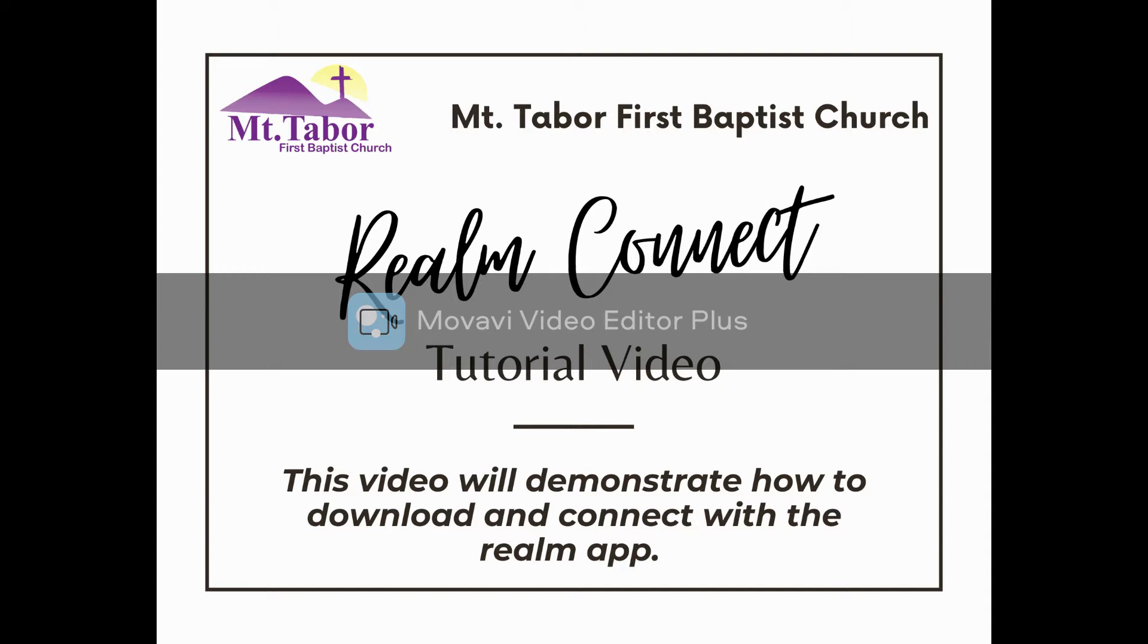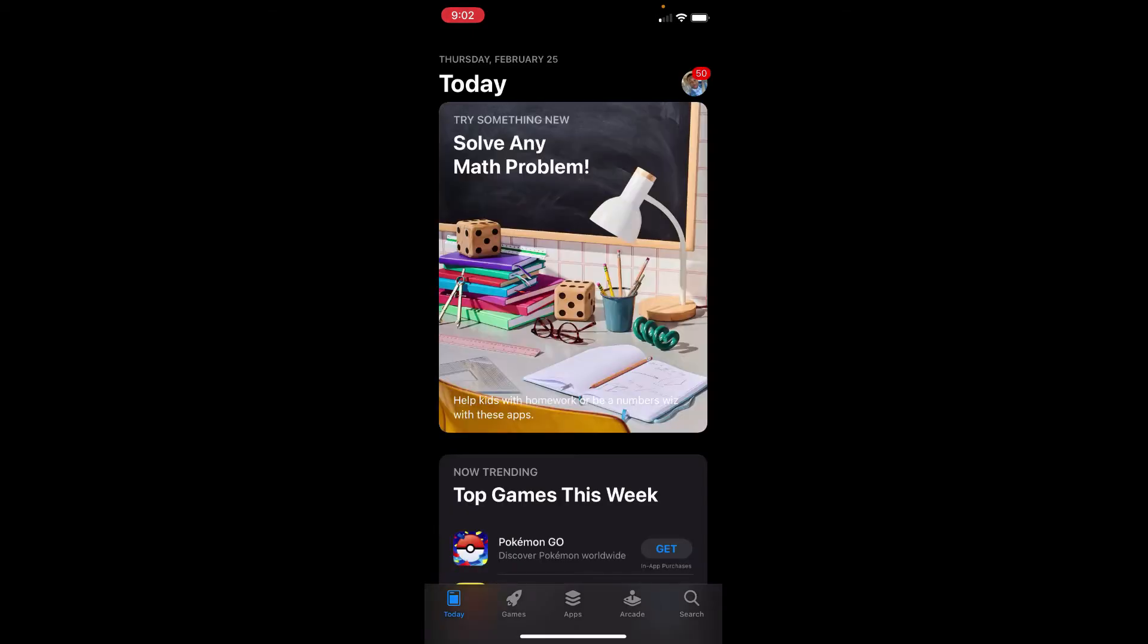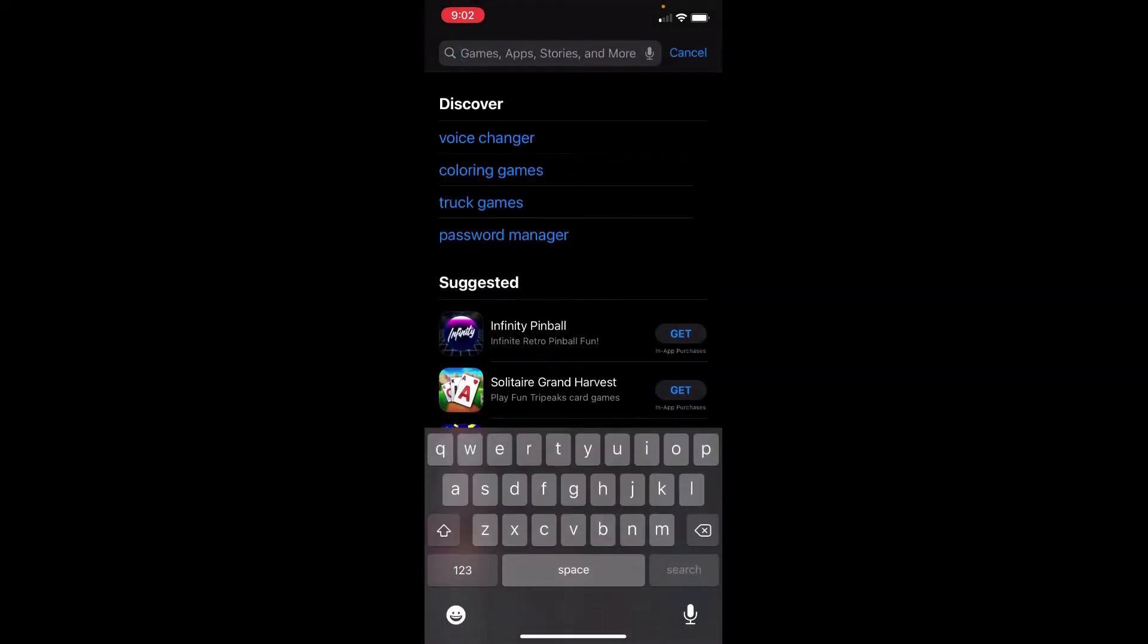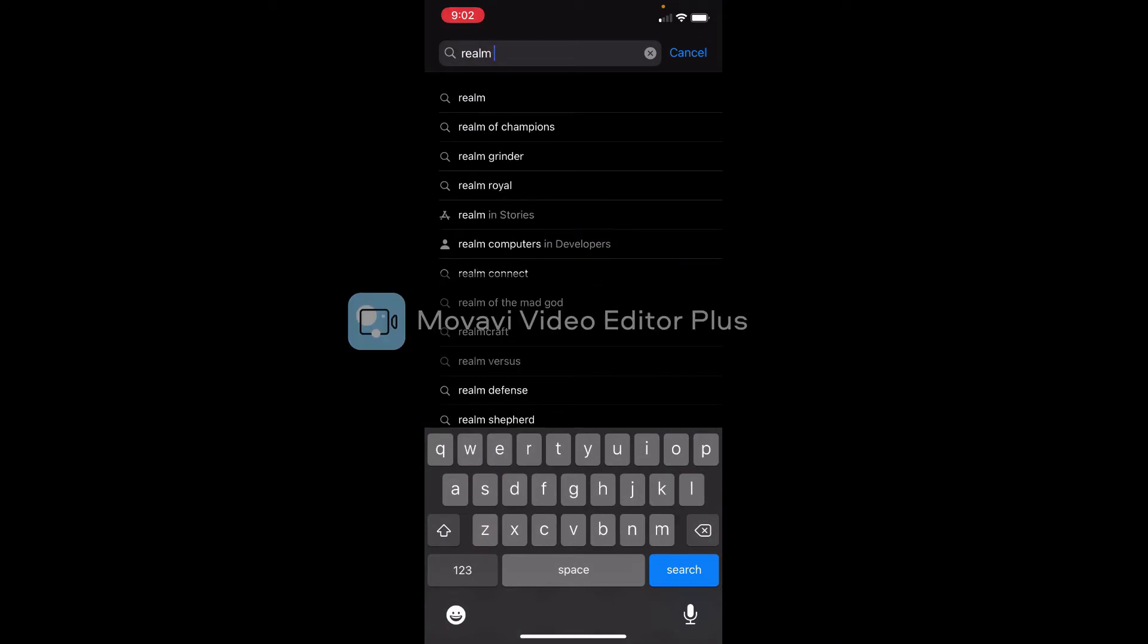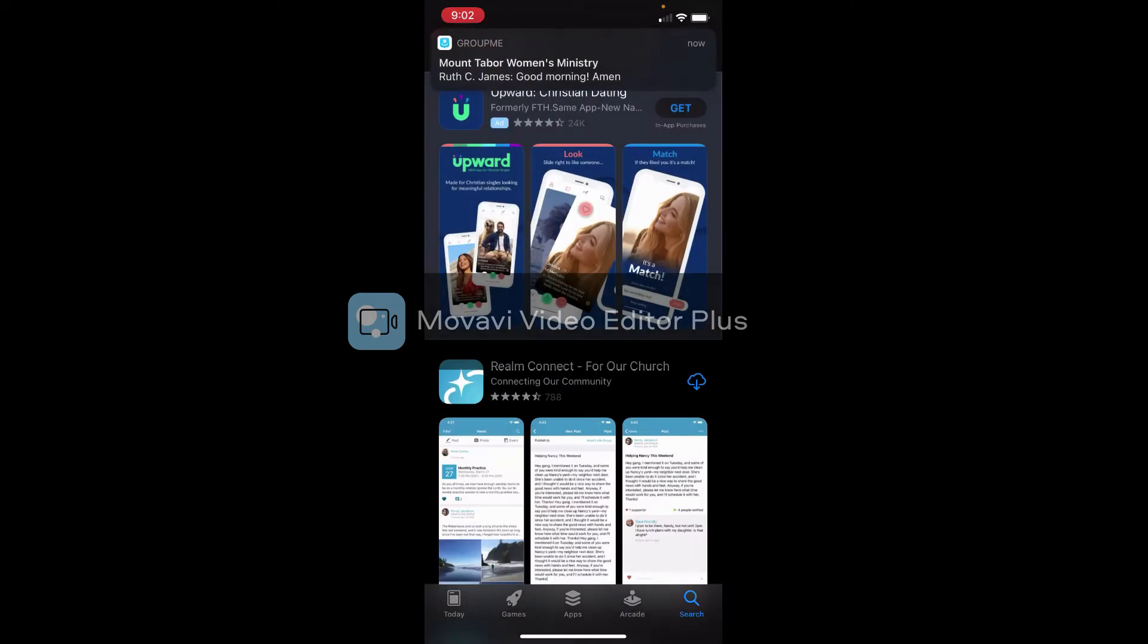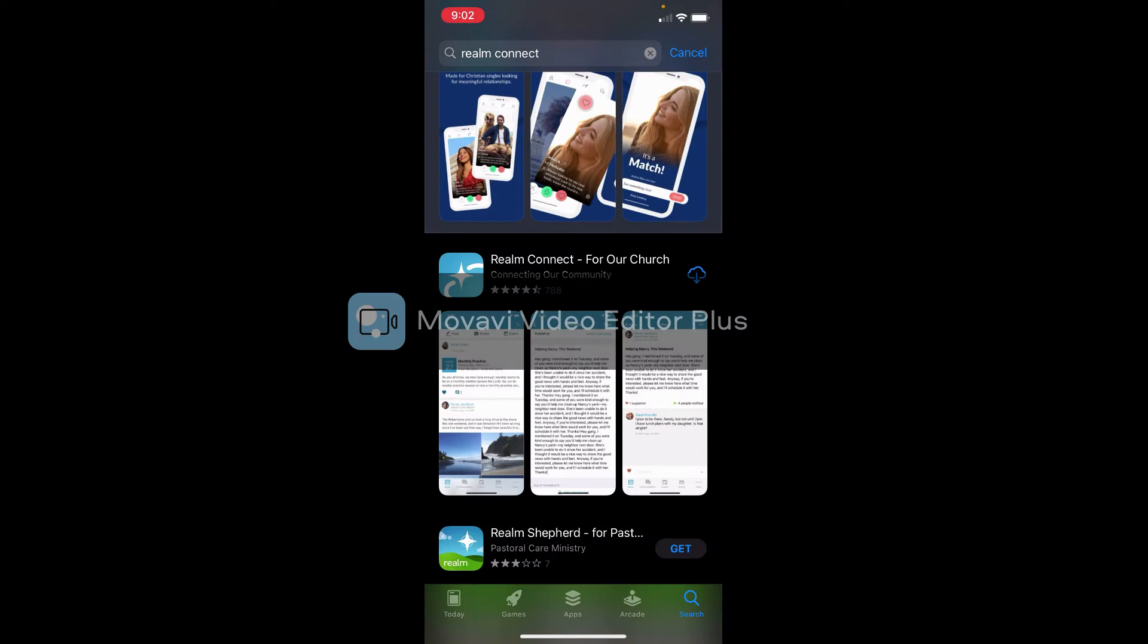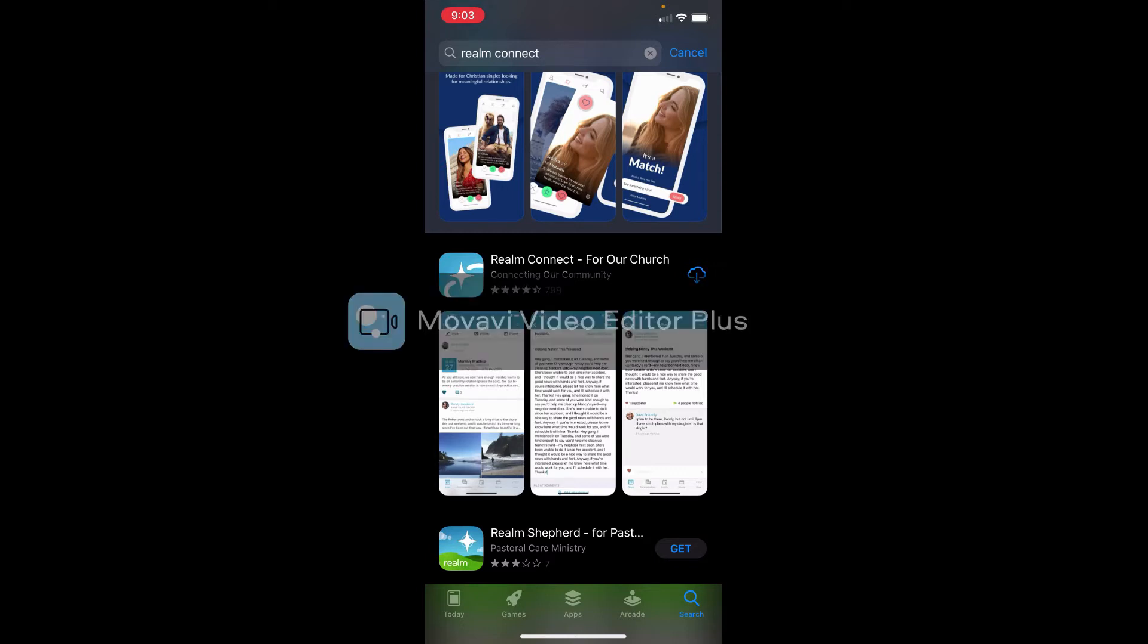The first thing that you want to do is go to the App Store on your device and search Realm Connect, R-E-A-L-M Connect. Once you search that, it should be the first option that comes up. On my particular device it has this cloud looking thing with the blue cloud with a down arrow right there to the right.